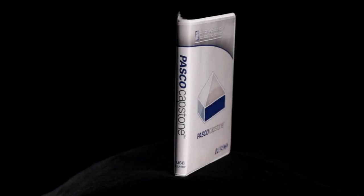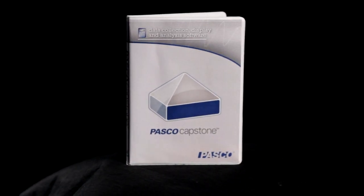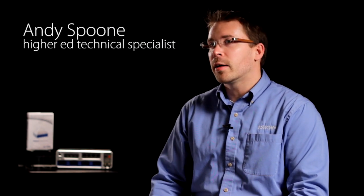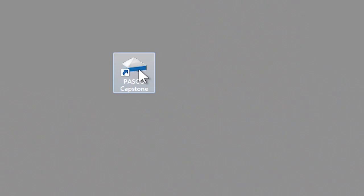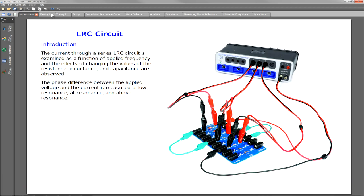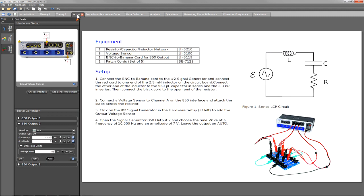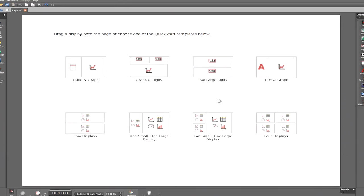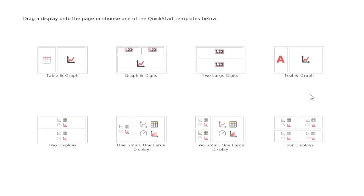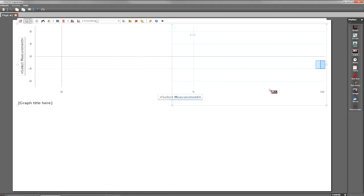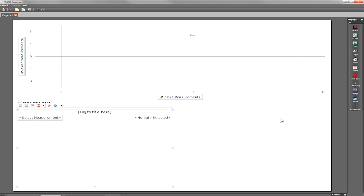We realized early on in the development cycle that we needed to redesign our software from the ground up. With Pasco Capstone, we're bringing the tools and visualizations that a modern physics and engineering lab has come to expect to life. The new workbook-centric design allows you to quickly add a data display, an image, text box, or video into your experiment. You can choose from one of the pre-built templates that allow you to lay out your elements beside each other, or you can drag and drop a display element directly onto the page using the smart regions to guide where the elements go.